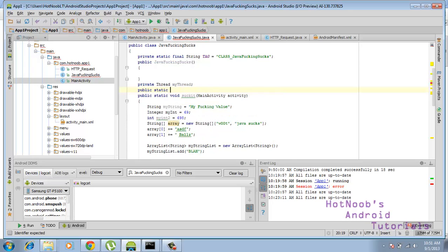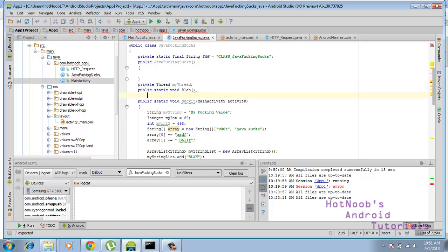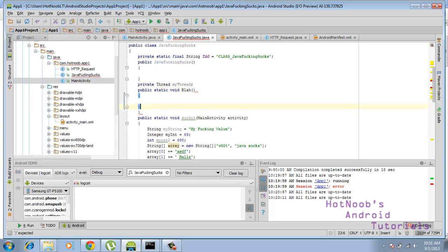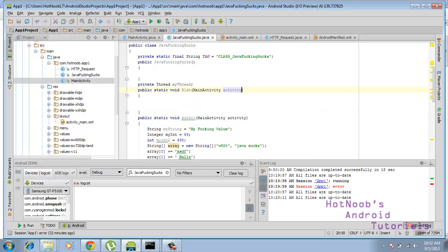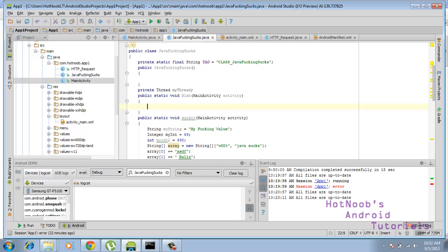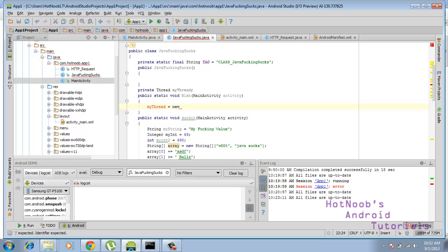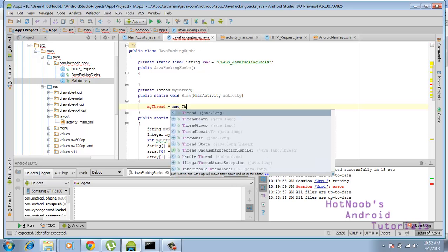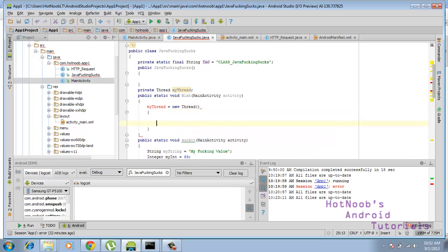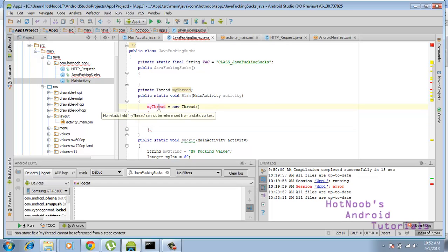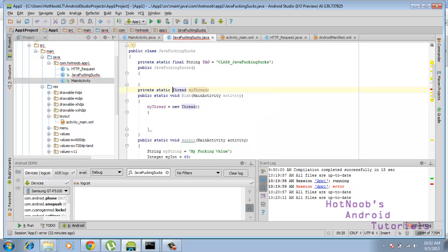And then I'm going to make another function here just to organize everything. Static void. I'll do blah. And again, I'm going to put in the parameters as main activity activity because I will at the end of this want to call some stuff from the main activity. Right, I forgot to call it static.